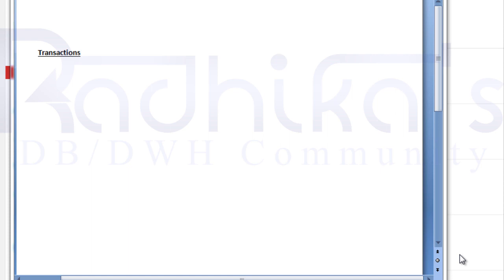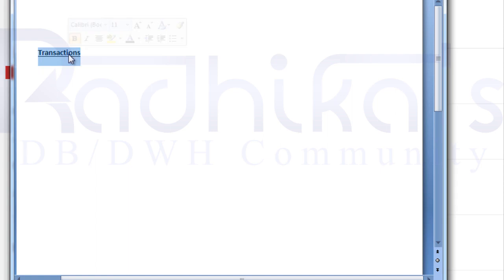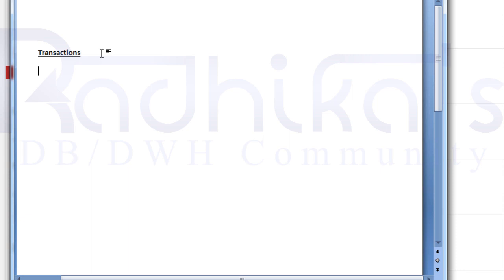Hello friends, Radhika Ravikumar here. Welcome back to my tutorial. In this tutorial we'll see what is a transaction. A transaction is a usual term that we use in our daily life. For example, whenever you go to an ATM, insert the card and get your cash, that is one transaction. Or when you go to an online booking website and book a bus ticket or train ticket successfully, that is another transaction.